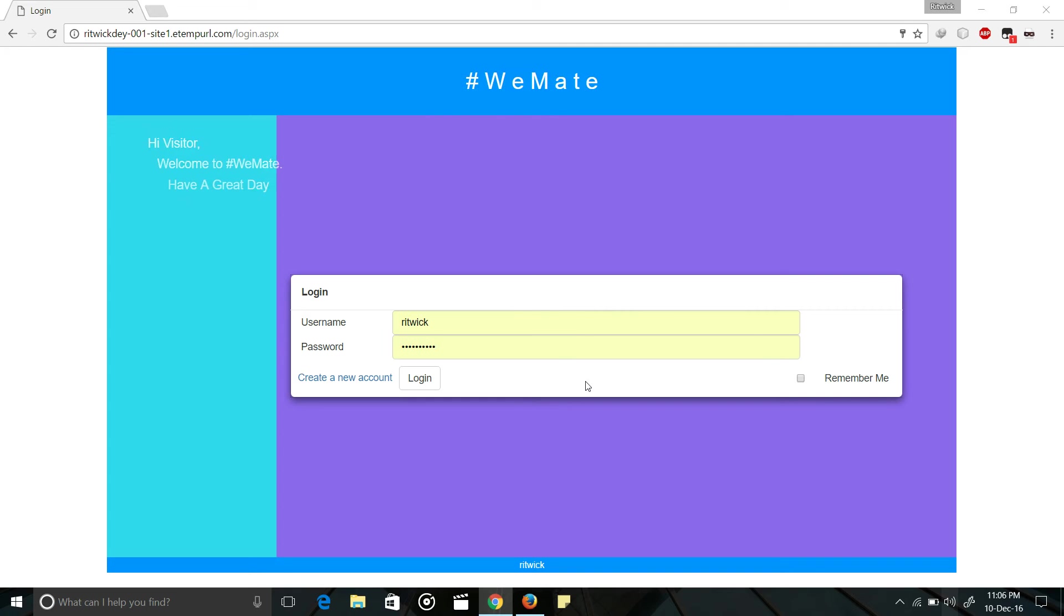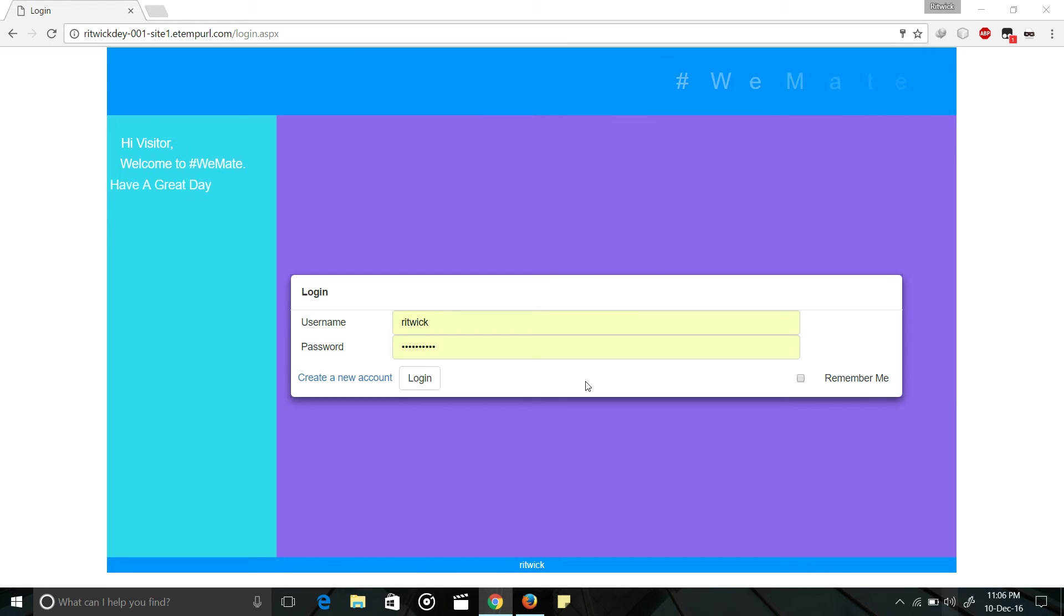Hello friends, I am Rittik. Today I am showing you my first web application on ASP.NET. It is a very basic application website.